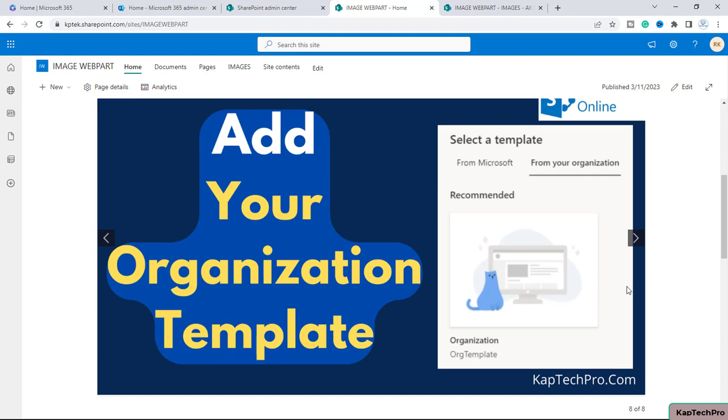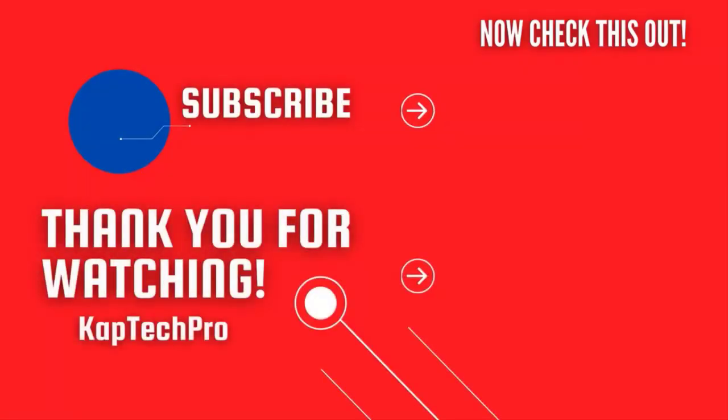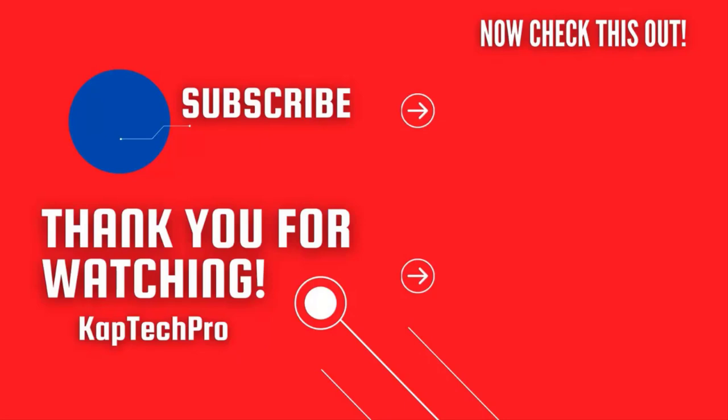So that concludes our today's video demonstration. For more informative videos, you can check my other video links on the screen and subscribe my channel and press bell icon for more upcoming videos. I will see you guys in next video.